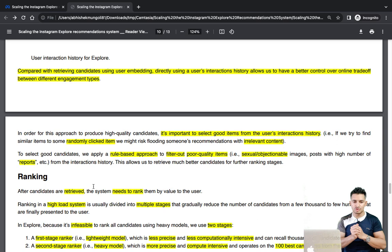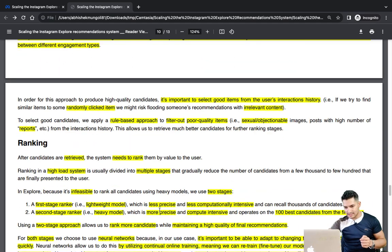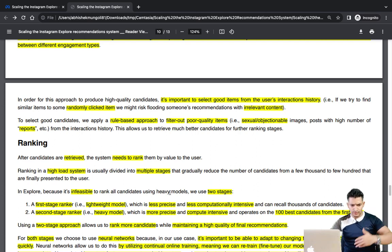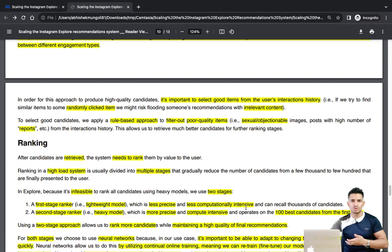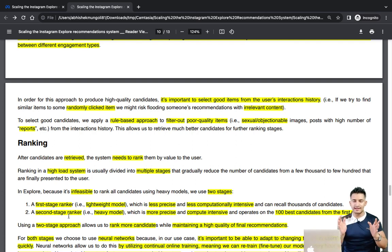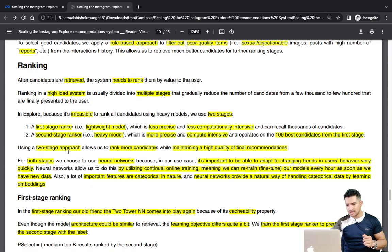Now coming to the ranking stage. As we saw, ranking is also three-phased: first-stage ranking, second-stage ranking, and final ranking. After candidates are retrieved, we need to rank them by value to the user. Ranking is a high-load system divided into multiple stages. The first-stage ranker is a lightweight model — less precise and less computationally intensive — because we pass thousands of candidates through it for each user. The second-stage ranker handles only the final 100 candidates, so it can be a heavier, more precise and compute-intensive model.